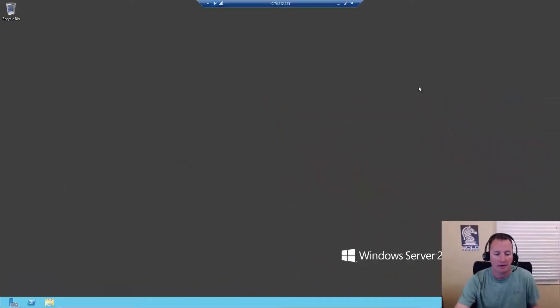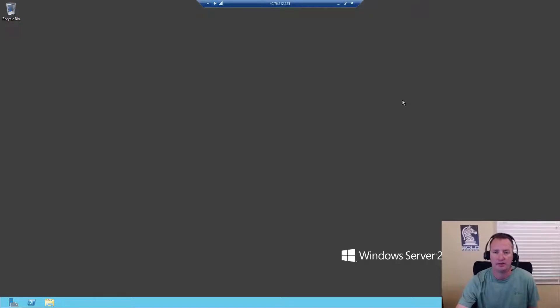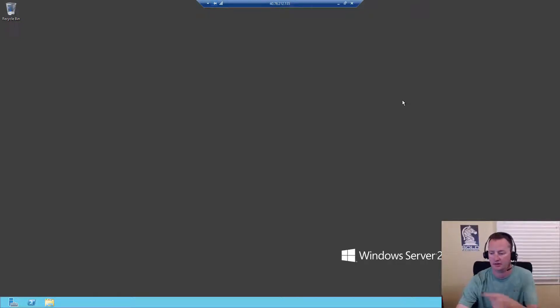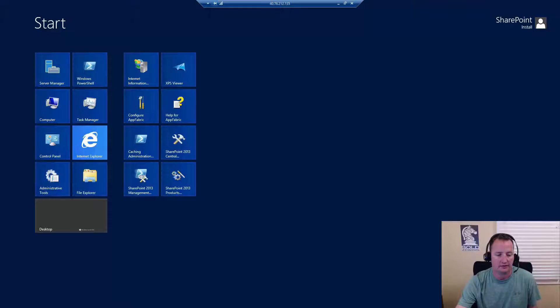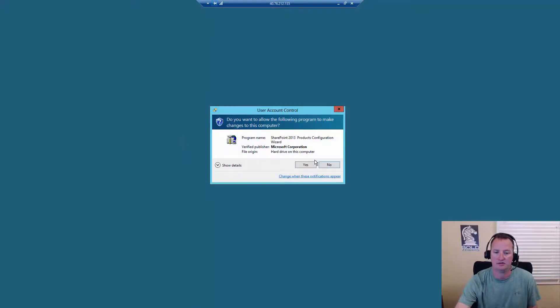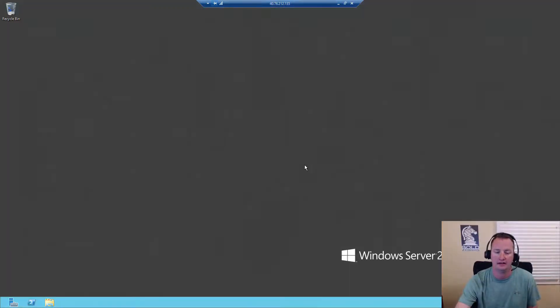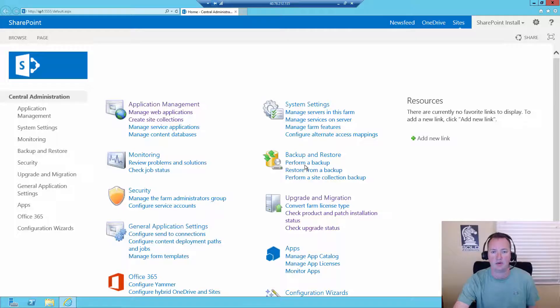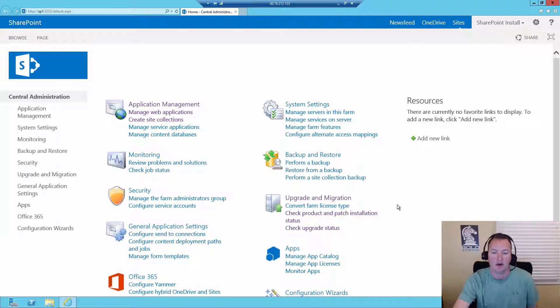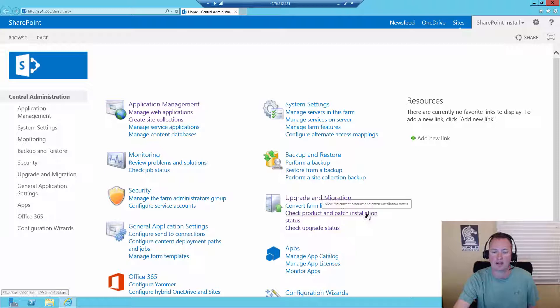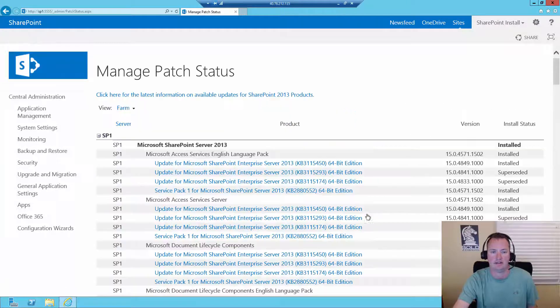Alright, let's jump in. I'm here on my SharePoint Server. This is the same one that we built in the installing SharePoint 2013 series. It's linked over there. And so what we want to do first is we're going to hit start, and we're going to open up central administration. And what we're going to do is we're going to take a look at where we're at with this farm currently, and then talk about how to move forward. So I'm going to go here to check product and patch installation status.